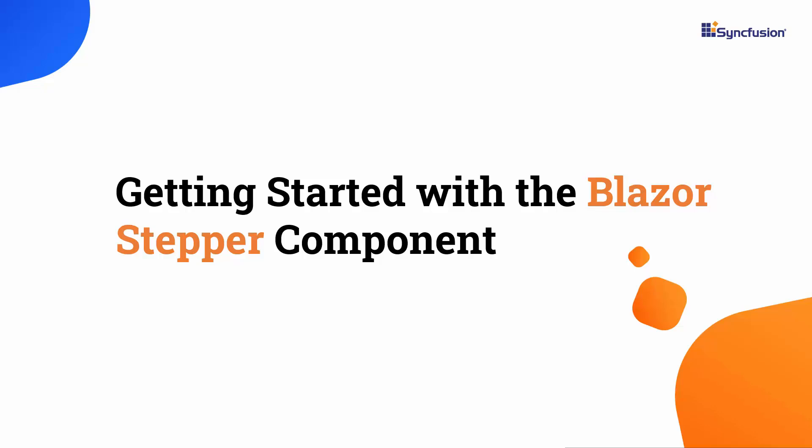Welcome to the Blazor Stepper Tutorial. Here, I will show you how to get started with the Syncfusion Blazor Stepper component.